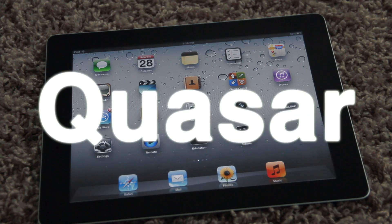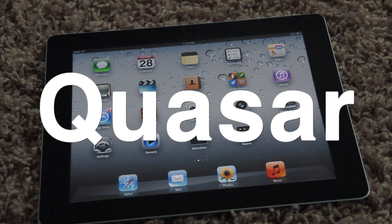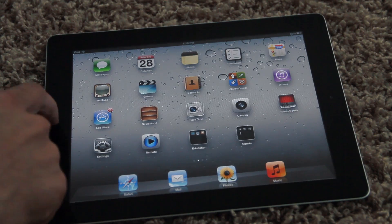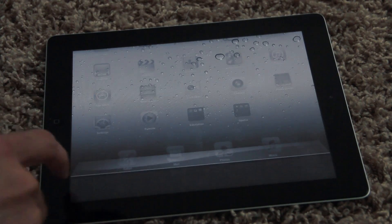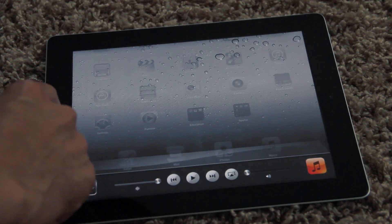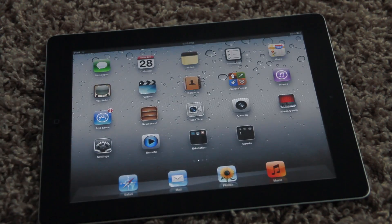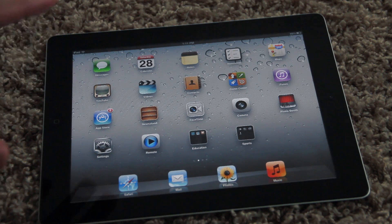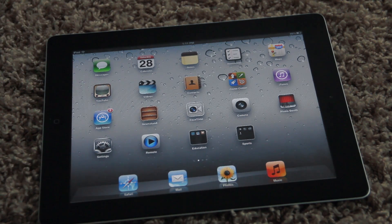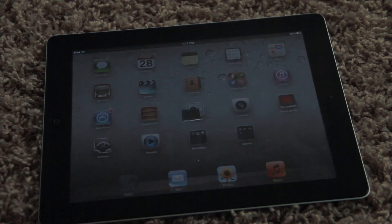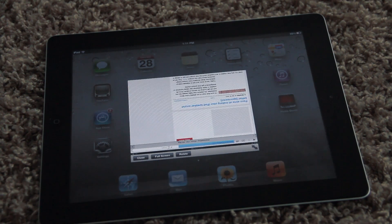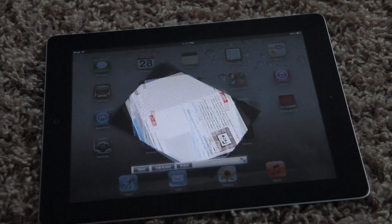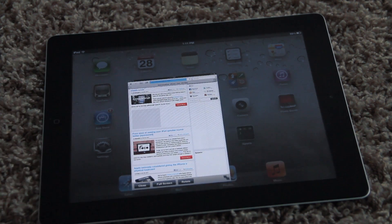It's here ladies and gentlemen — the first true multi-window multitasking experience on the iPad, courtesy of Quasar. This is a jailbreak tweak that just dropped on Cydia. It's $9.99, so it's not cheap, but it works pretty well. It does have some bugs and glitches, but I'm impressed by what I see.